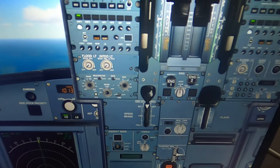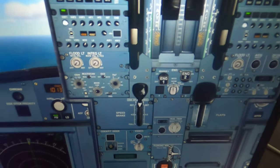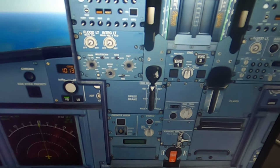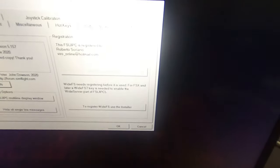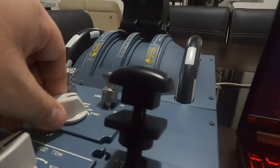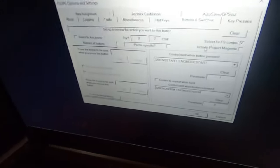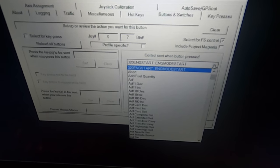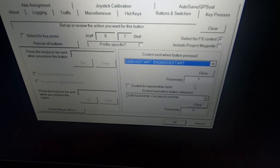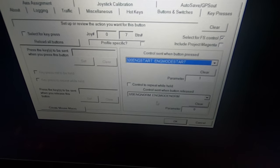Now I'm going to shut down my engine. In order to start the engine, we need our ignition. We're going to set up the ignition — go again to FSUIPC, Buttons and Switches. That's my ignition switch. Select 'Select for FS Control' and go to 'Engine Mode Start,' which is the first one, and set control send when button release.